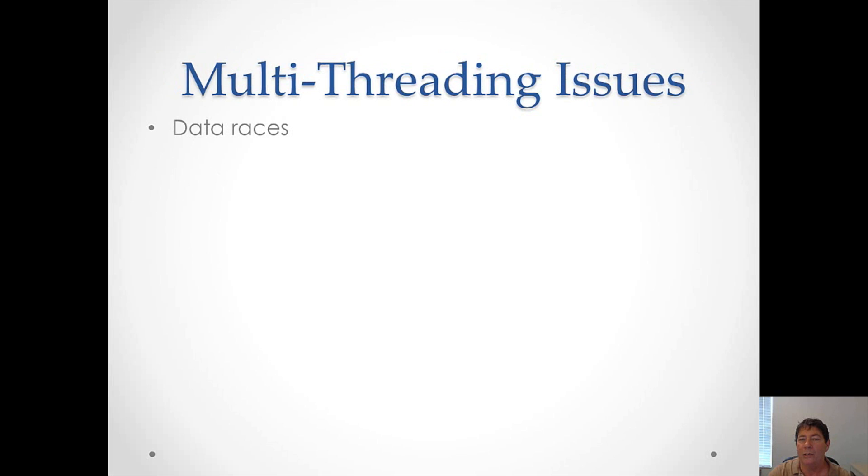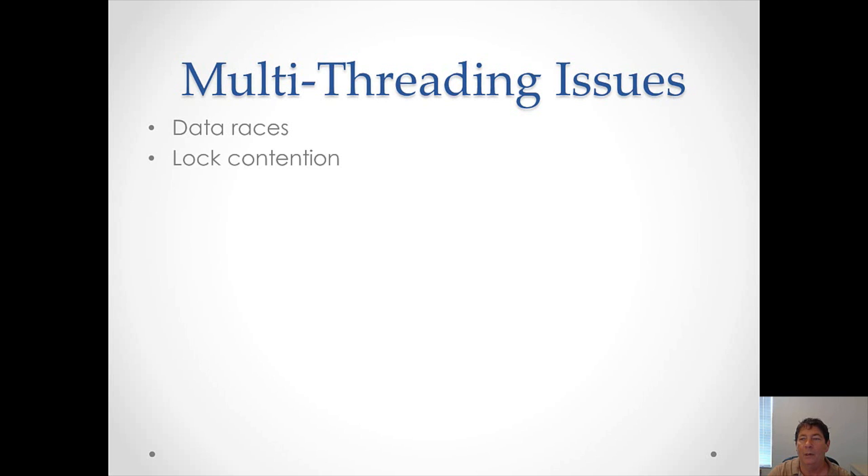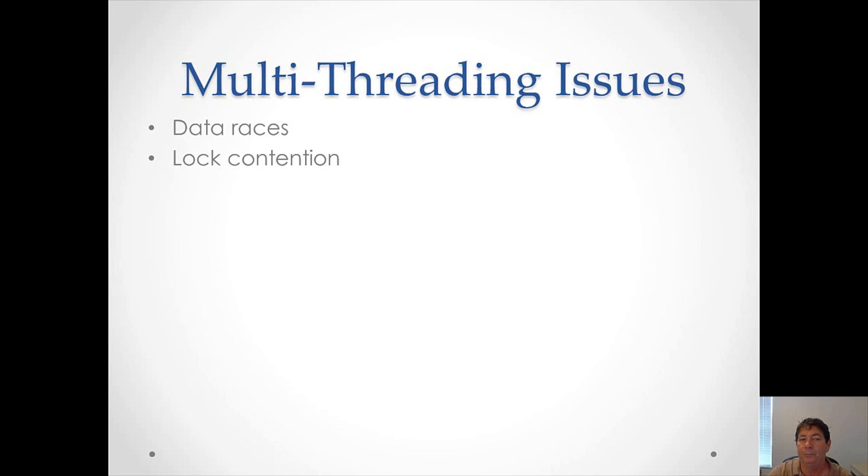There are some issues when it comes to multi-threading. The first is known as data races. This is when multiple threads try to update a single memory location. It is unclear what the final result will be in that memory location since it is unclear which thread wrote last. Locks are a way of preventing multiple threads from updating single memory locations. But with these locks come lock contentions. Lock contentions can really significantly degrade performance. So it is in your best interest to always look for a way around using locks so you can avoid lock contentions. All of this falls into the area of data sharing.